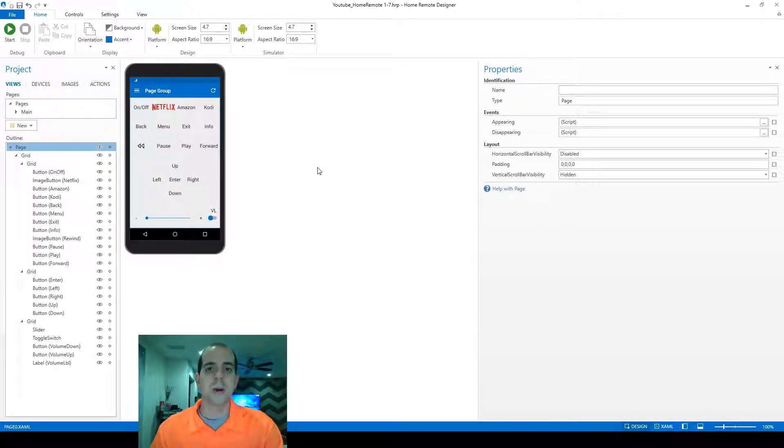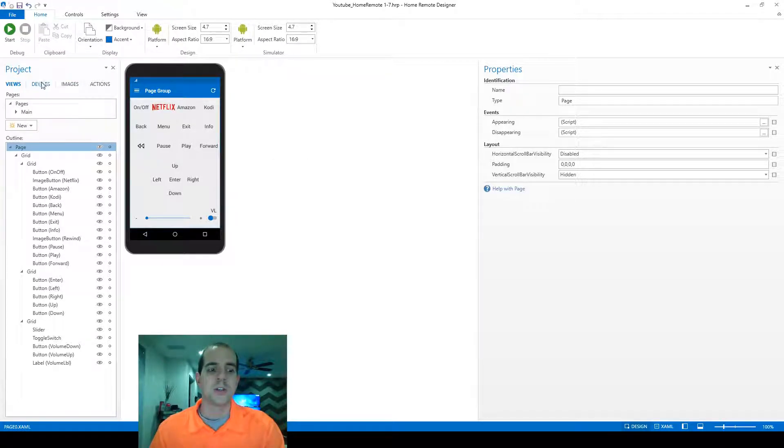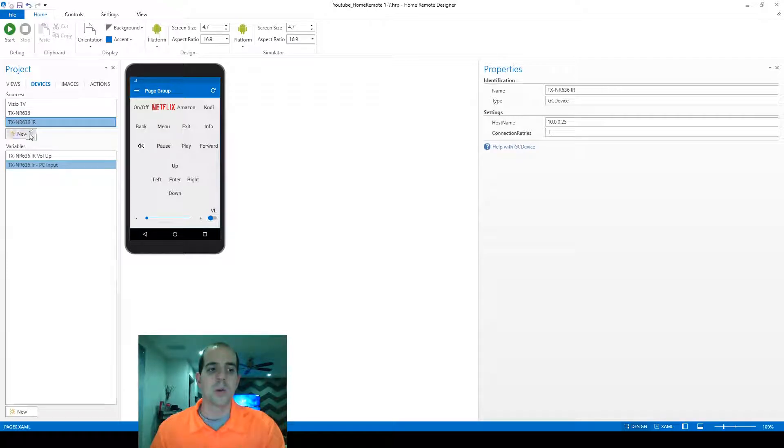In this video, I'm going to talk about creating and using local variables within Home Remote. To create a local variable, we're going to start on Devices and create a new device.